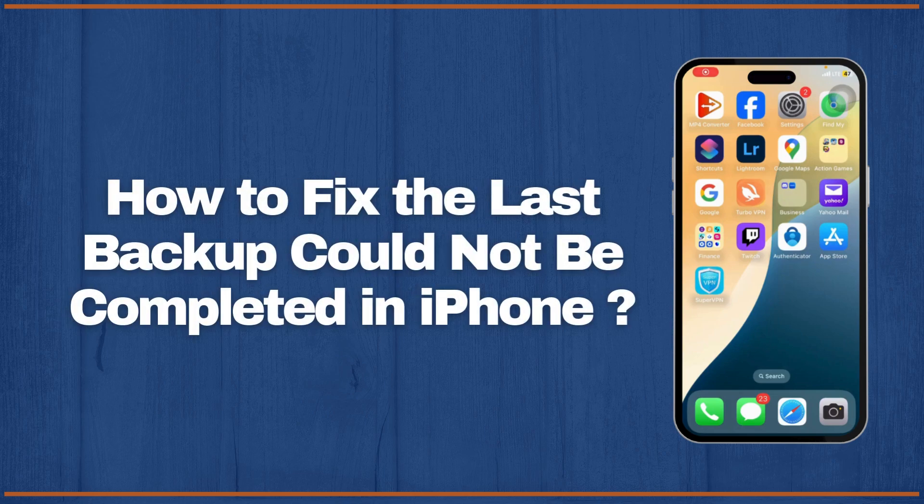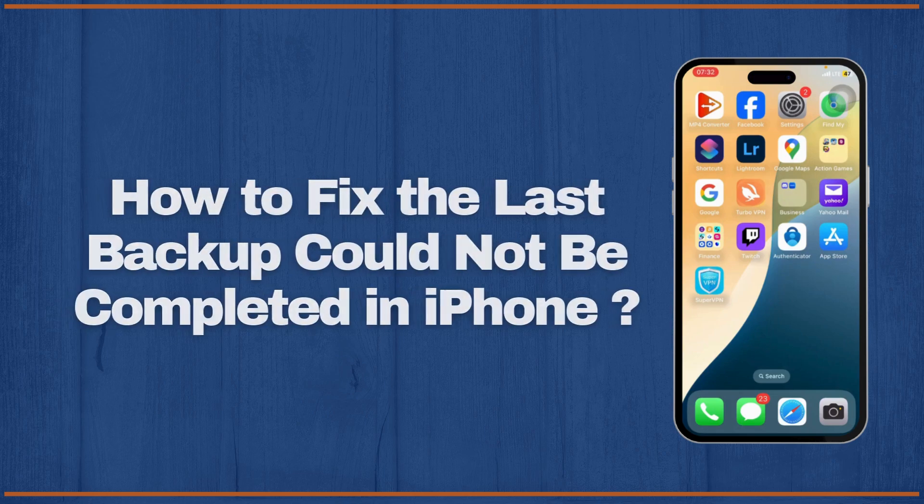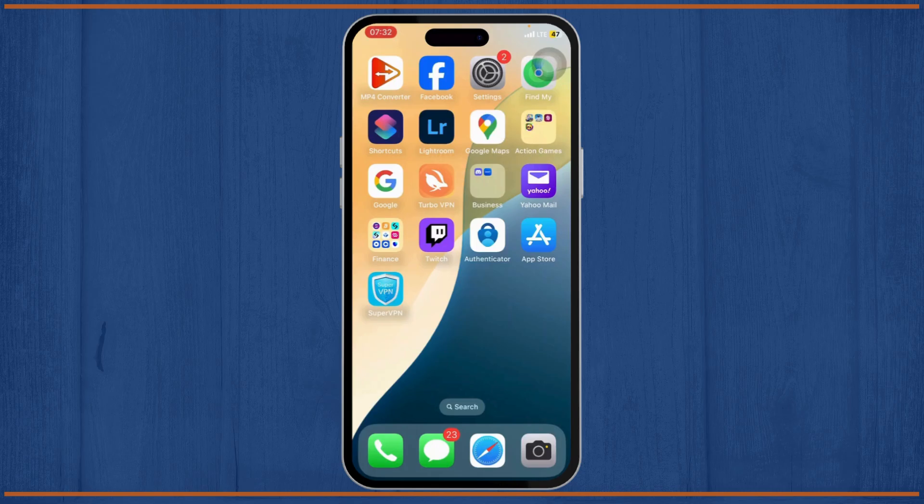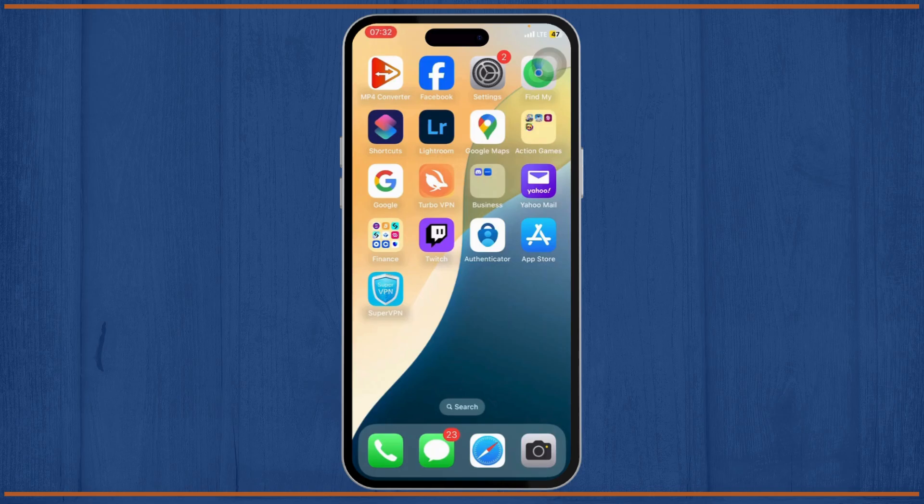How to fix 'the last backup could not be completed' in your iPhone. Hello guys, this is Atticus and welcome back to another tutorial video. In today's video, I'll teach you how you can fix the last backup could not be completed on your iPhone. So without any further ado, let's dive right into it.